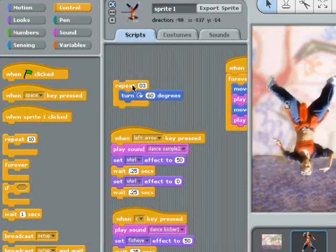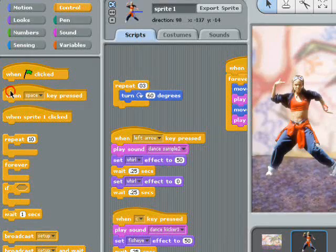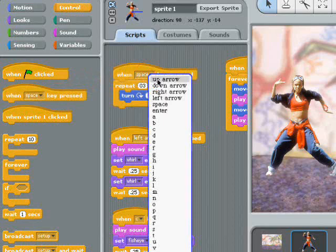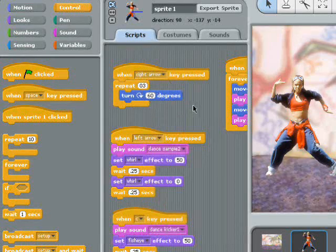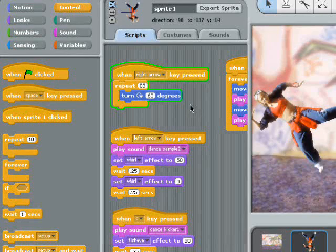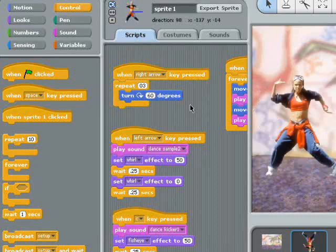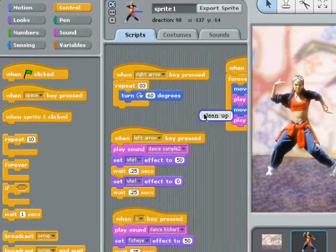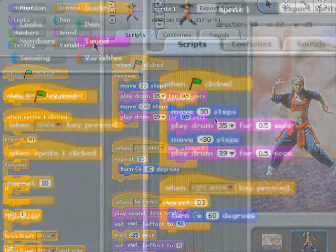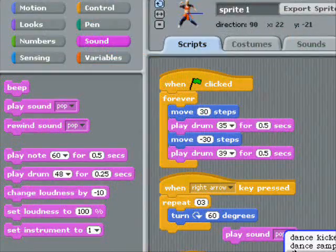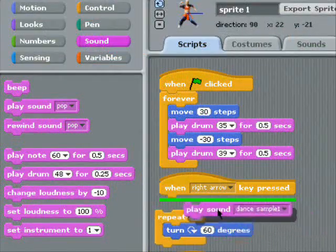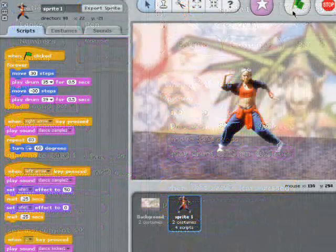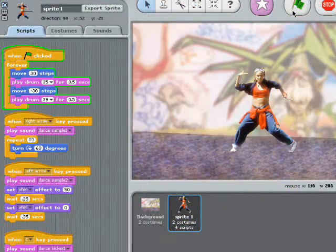Now I'm gonna hook up the keyboard so that she does the head freeze whenever someone pushes the right arrow key. If I click on the background, Scratch will clean up my code for me. Now I'll just add a quick sound effect to the head freeze. Let's see what it all does.